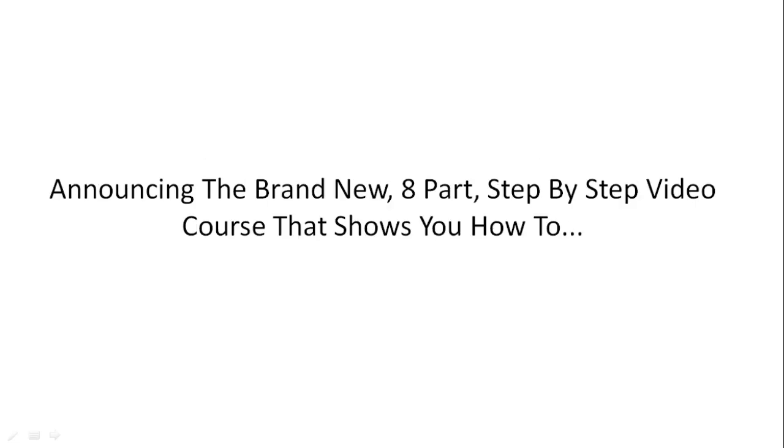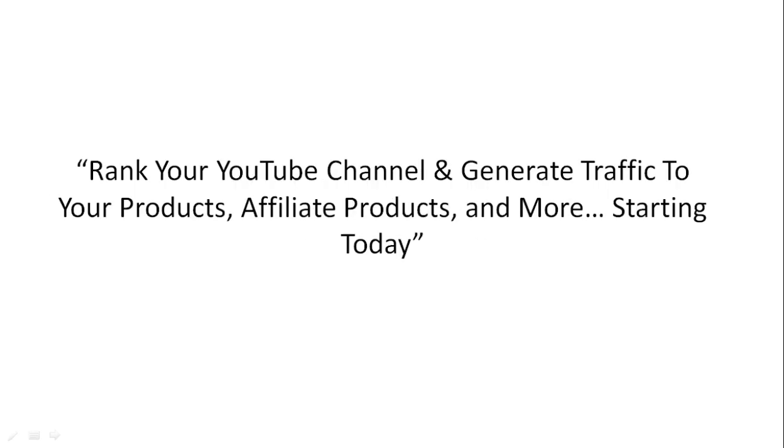To help you out, we've created a brand new eight-part step-by-step video course that shows you how to rank your YouTube channel and generate traffic to your products, affiliate products, and more.